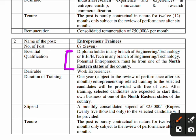For the Entrepreneur Trainee post, candidates from the North Eastern states are given preference. Desirable work experience is considered. The training provides a stipendary amount, and upon completion, trainees can set up their own business.